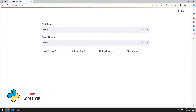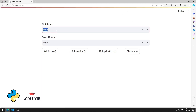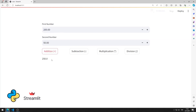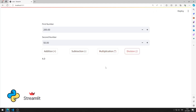In this Python tutorial, we will create a web application with a number input object using the Streamlit library. After values are entered into number input objects, mathematical operations are performed according to the buttons clicked. I will show step by step how to make a web application.